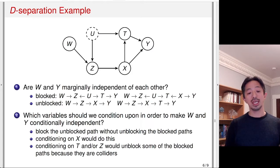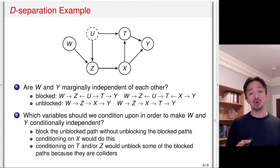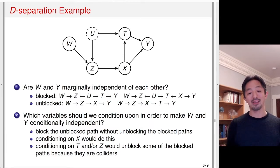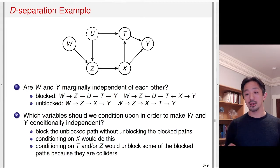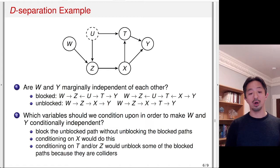However, conditioning on T or Z would unblock some of the blocked paths because they are colliders. For example, if I condition on Z, I can block both unblocked paths, but doing so unblocks the blocked path, because Z is a collider on those paths. Generally speaking, conditioning on colliders induces unblocking of blocked paths. So one has to be careful about conditioning on colliders.